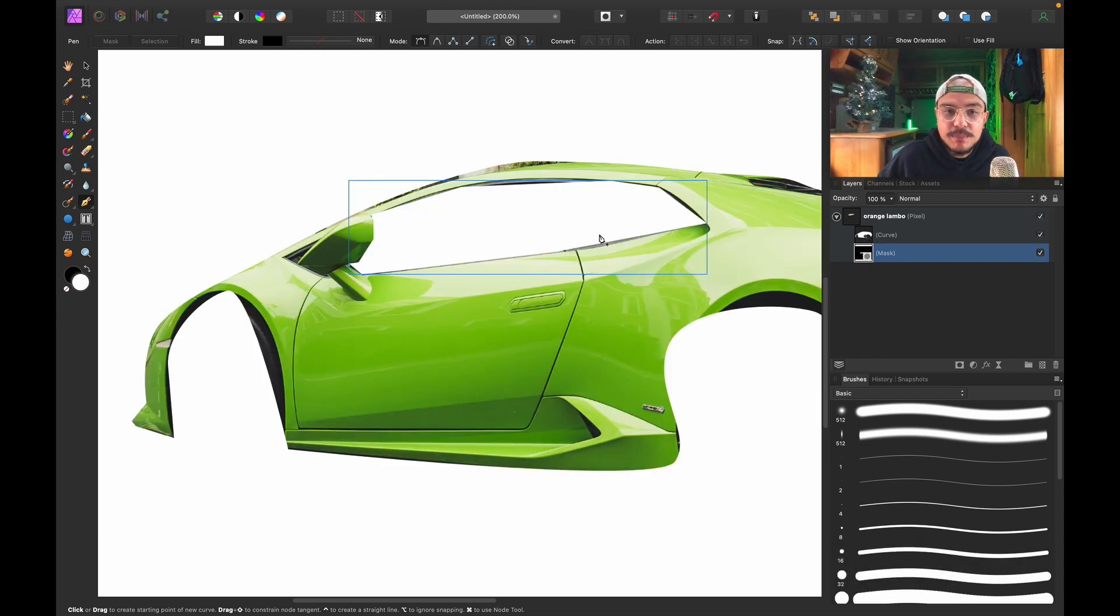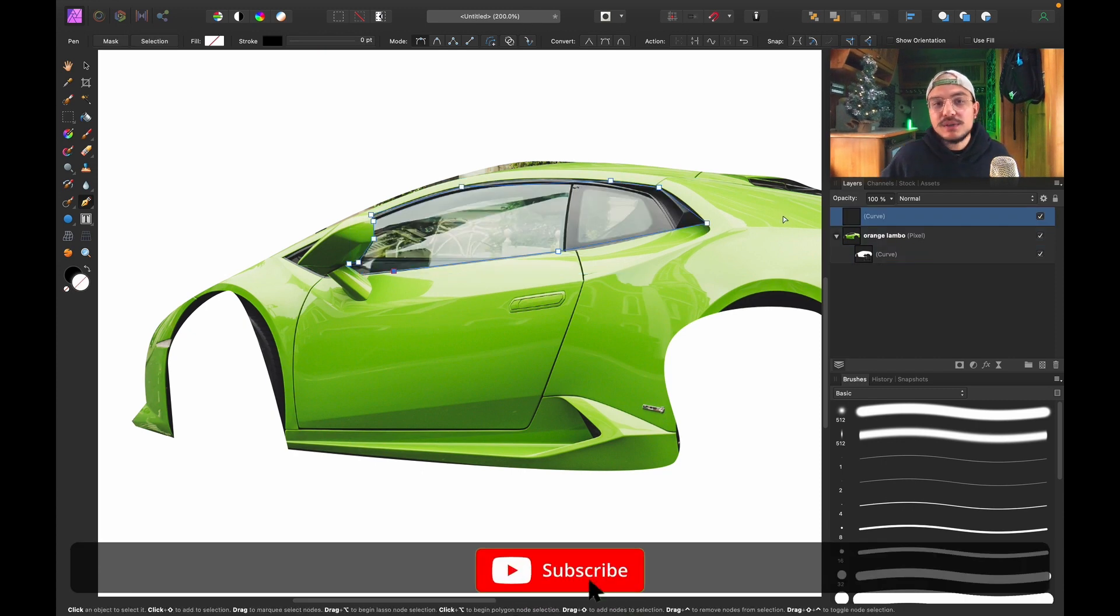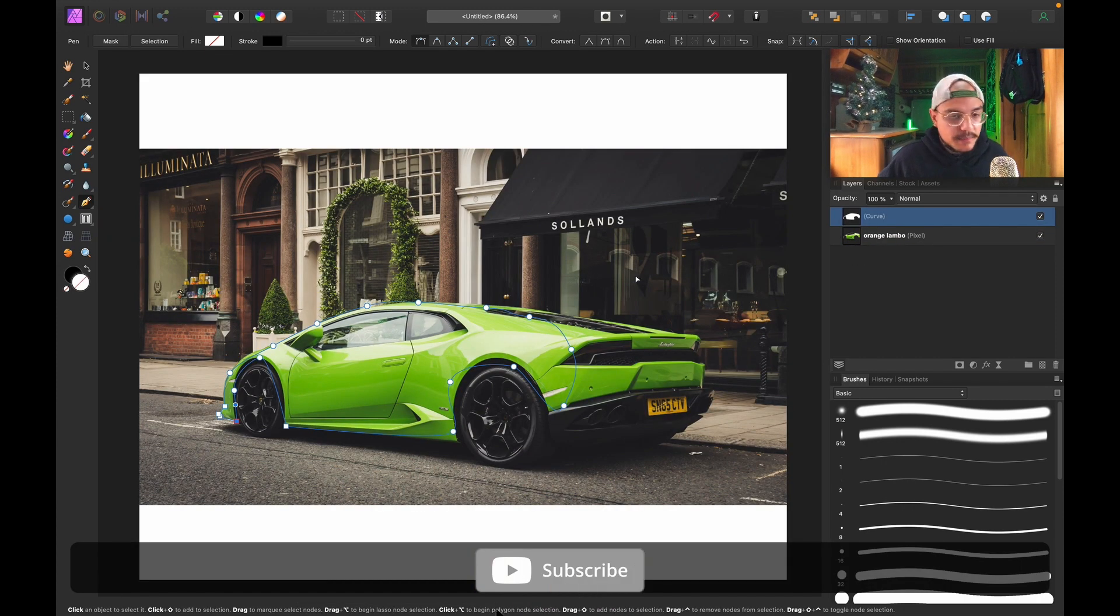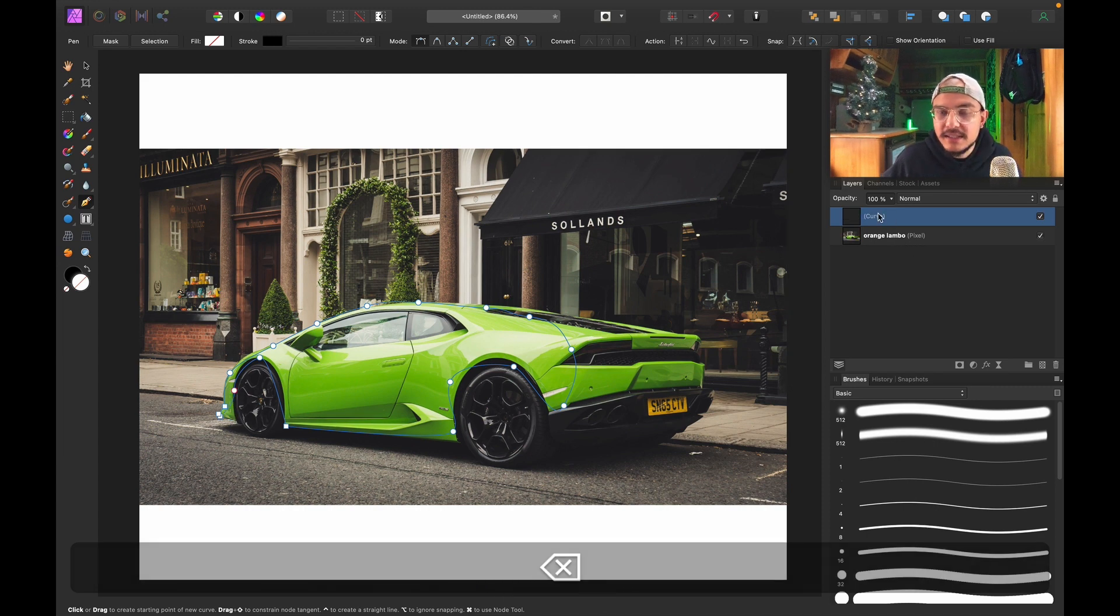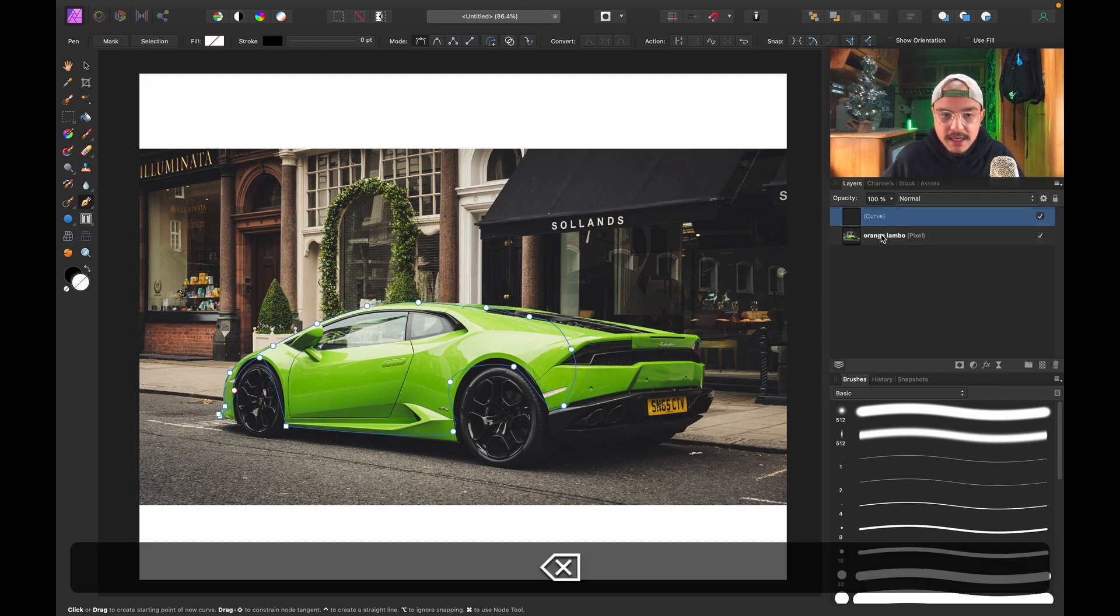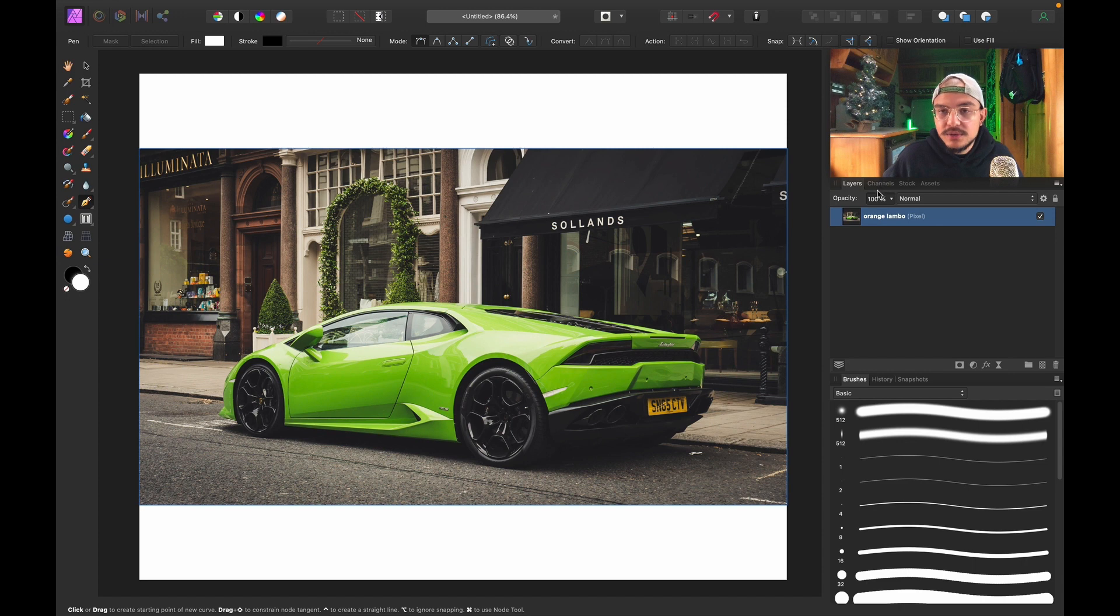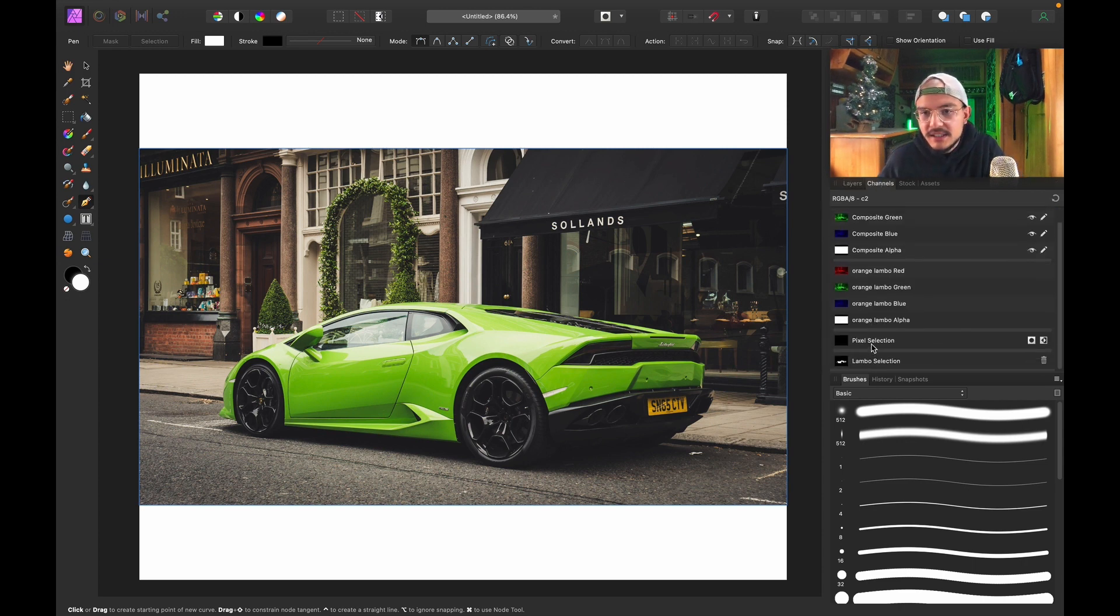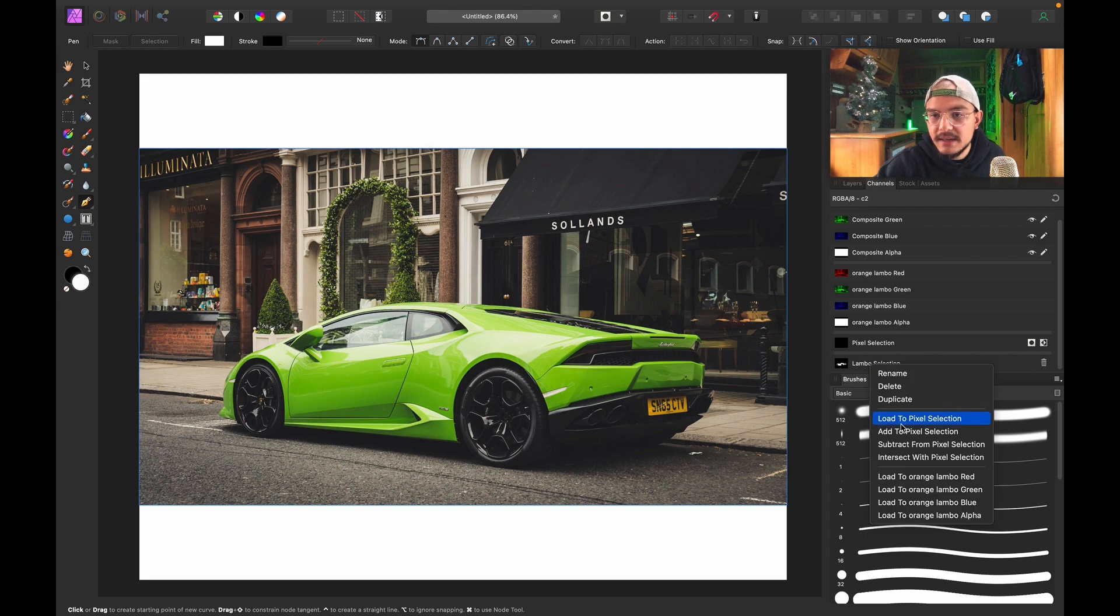my selection, so I'm going to delete this curve selection for now because I'm not going to need it. I'm going to go into my Channels, and here I find my saved selection. I've called it Lambo Selection. I'm going to right